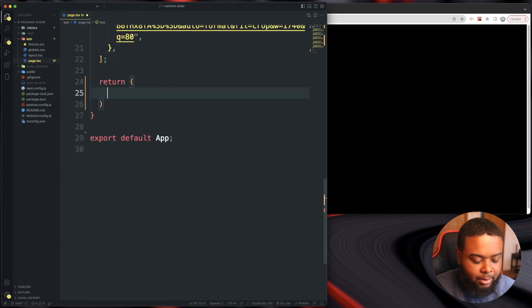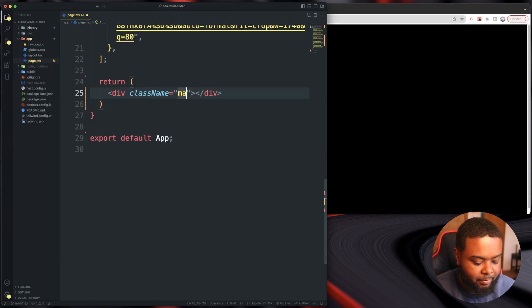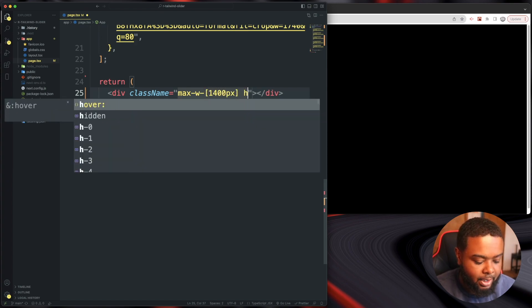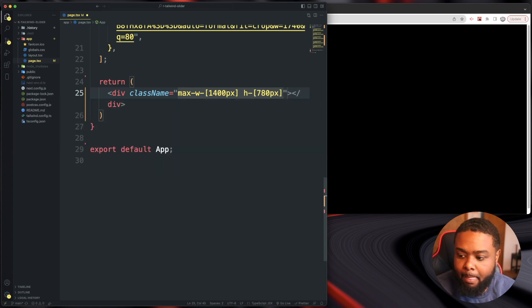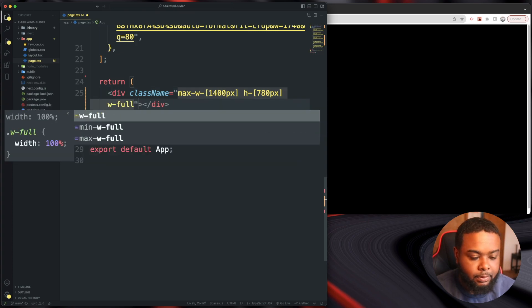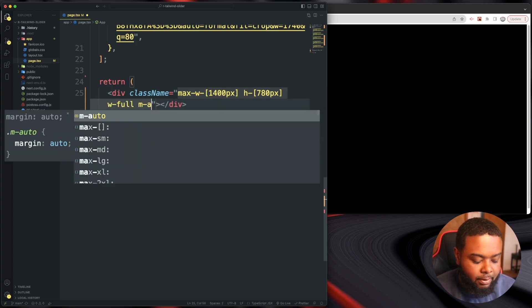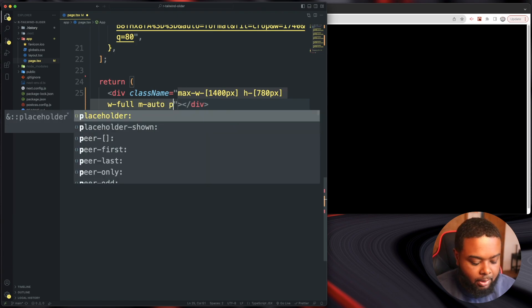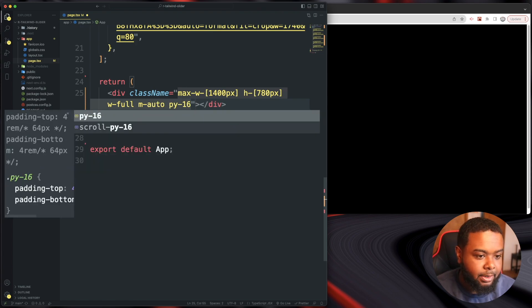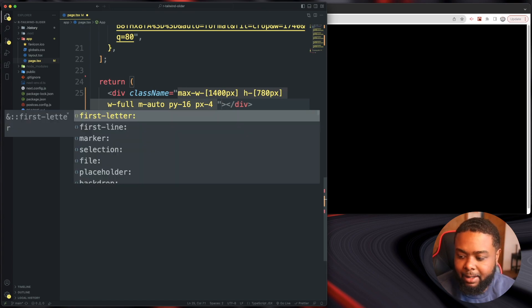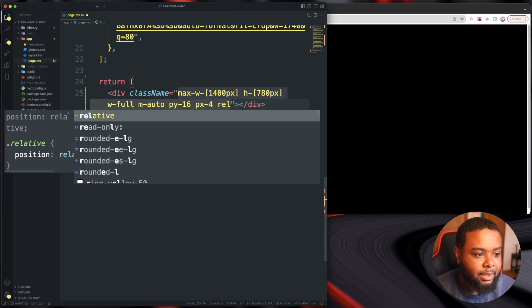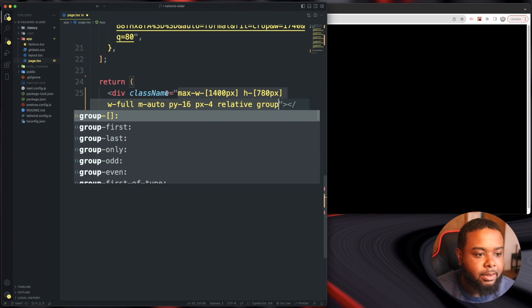Now let's write some JSX and then get into the functionality. So let's do a className of max-width 1400 pixels, a height of 780 pixels, a width of full, a margin of auto, a py of 16 (that's padding top and bottom), and a px of 4 (that's padding left and right).